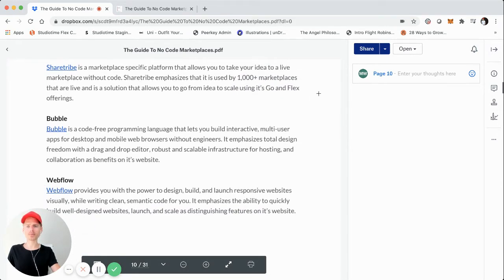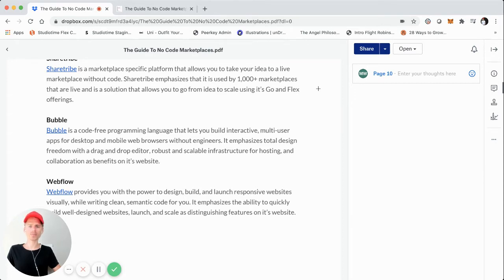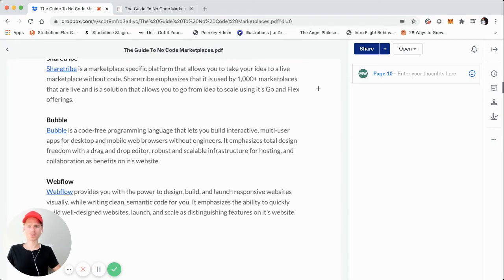The second platform is Bubble. Bubble is not specifically for marketplaces, but it is a no code platform that allows you to build interactive multi-user apps for desktop and mobile web browsers without engineers — that's their tagline. They emphasize a lot of design freedom, drag-and-drop editing capabilities, scalable infrastructure, and collaboration. There are quite a few marketplaces built using Bubble, though it is a fairly complex no code platform.